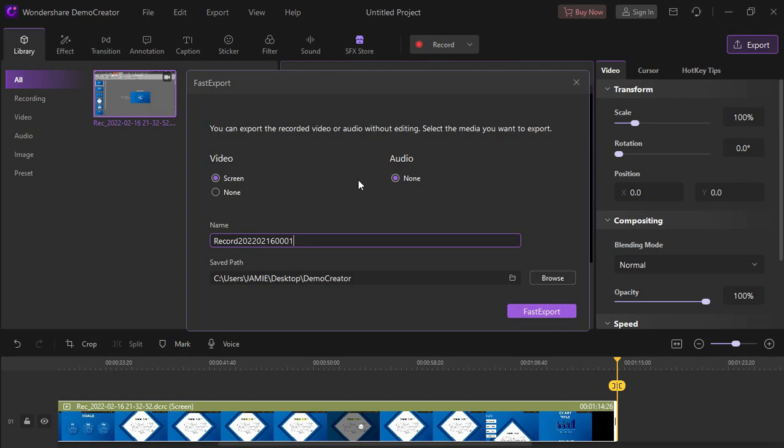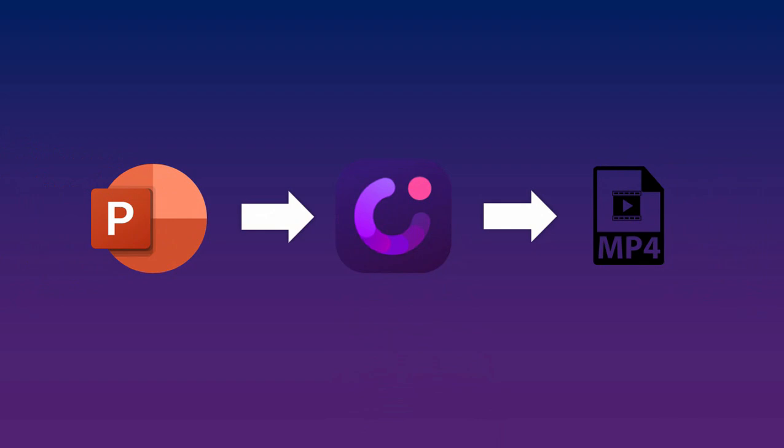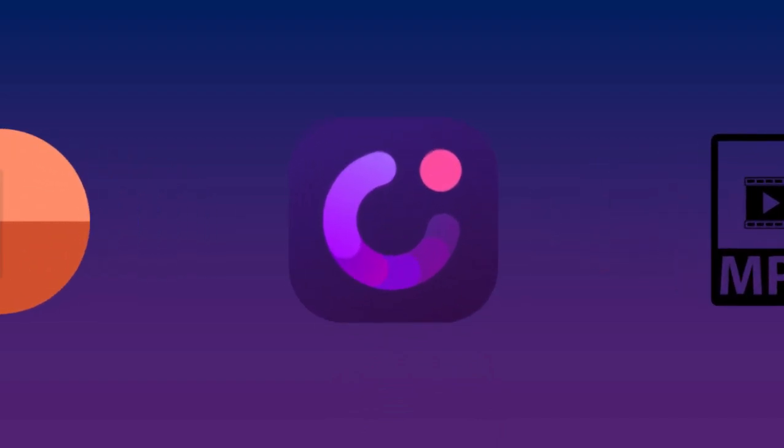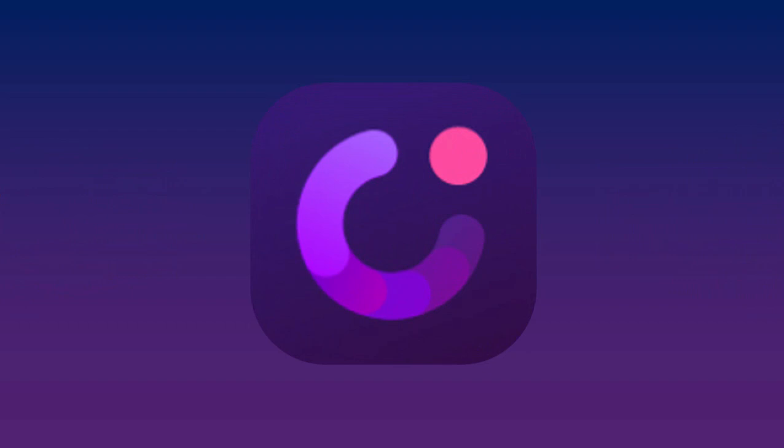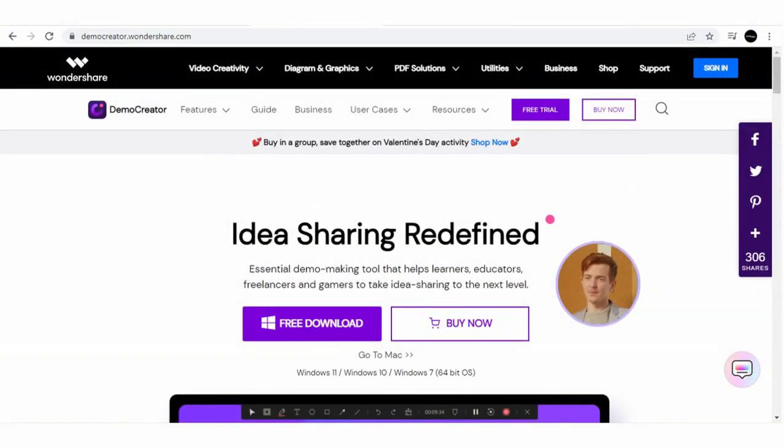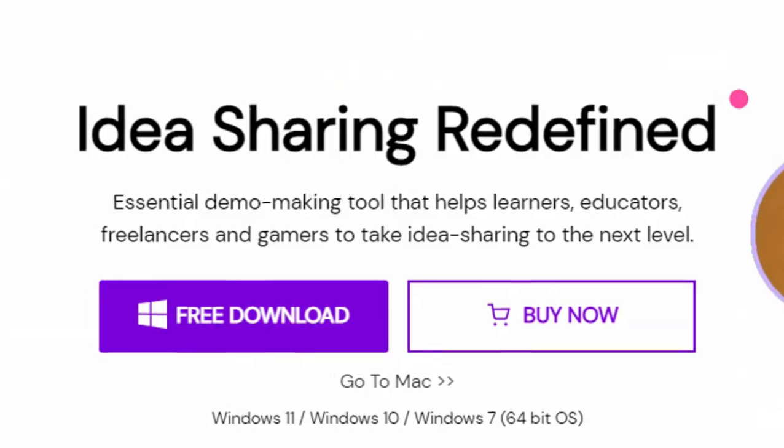So those are the two ways to convert your PowerPoint to a video file using Democreator. If you want to download the software for free, just click the link in the description box and don't hesitate to leave a comment about what you think with Democreator. Again, this is Gemmo Edits and thank you for watching.